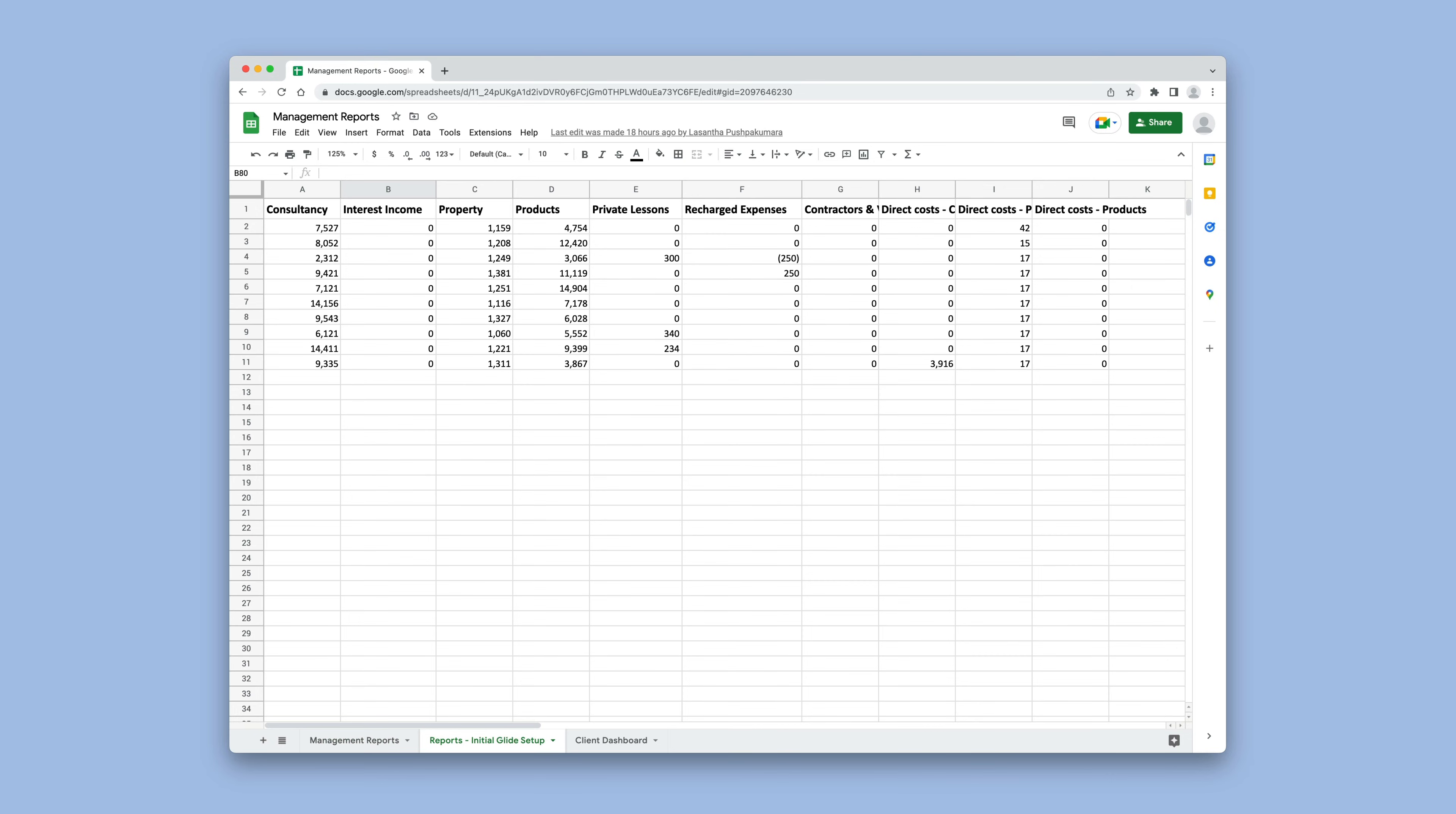Now our rows are columns and our columns are rows, and we can use this data in Glide.